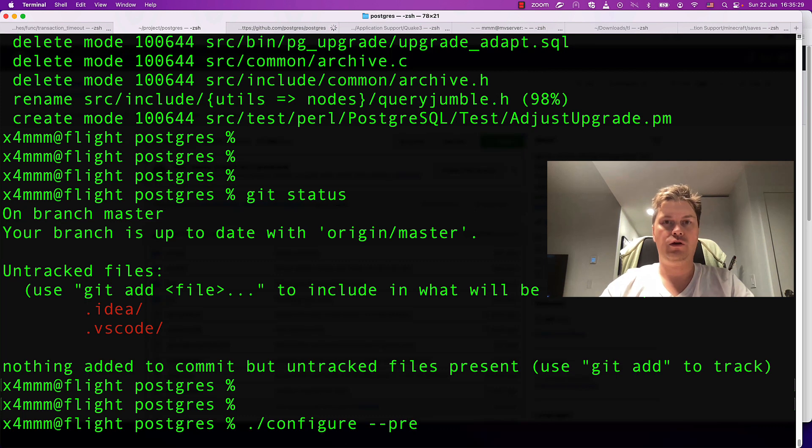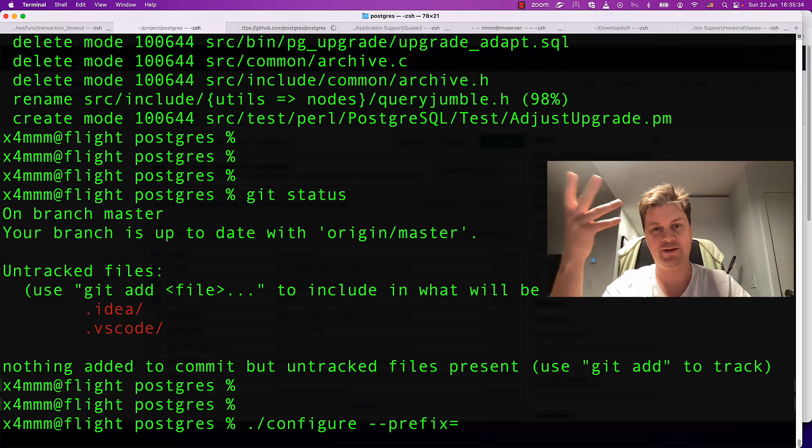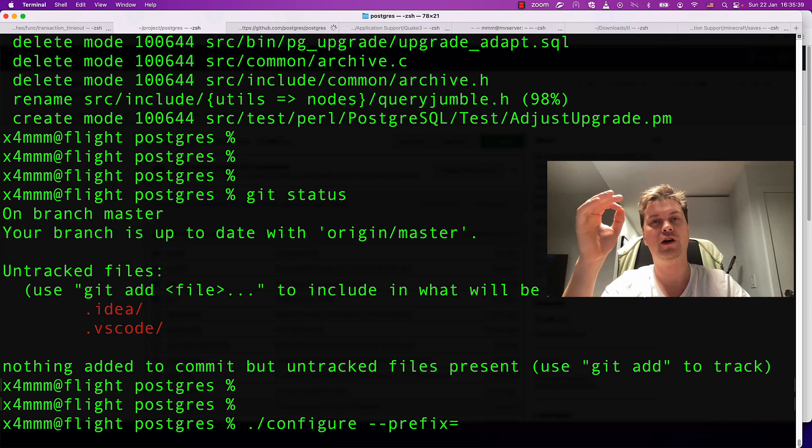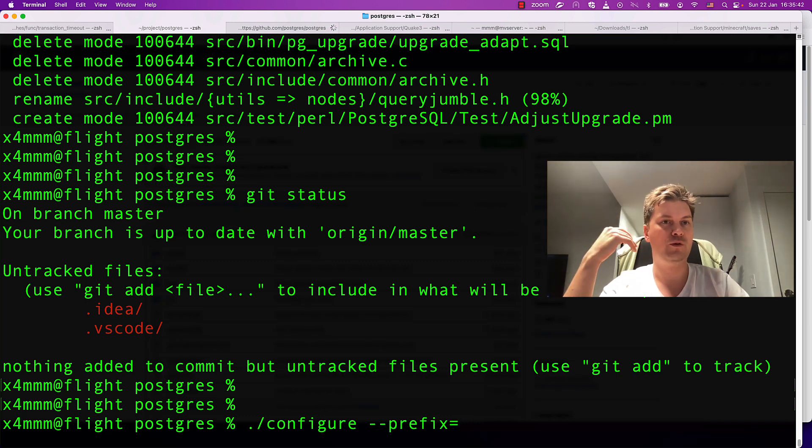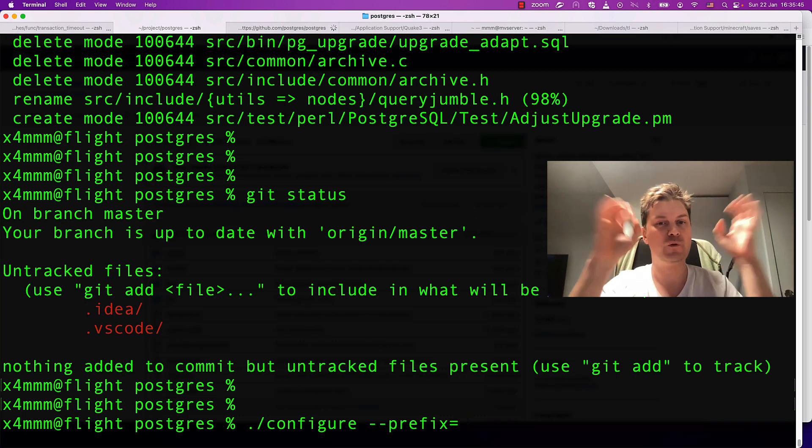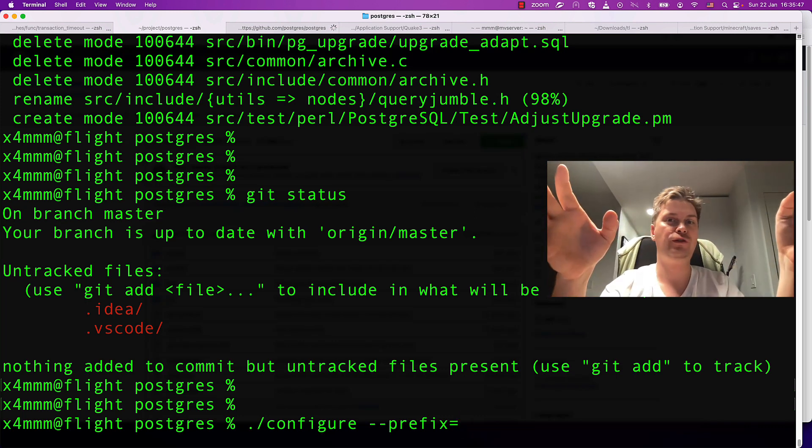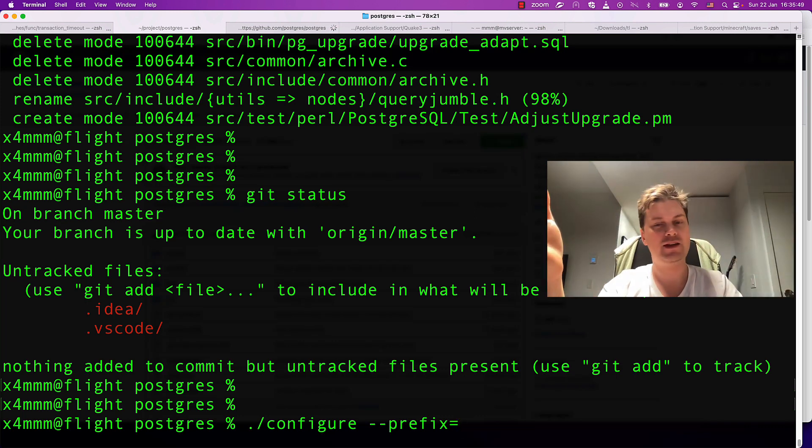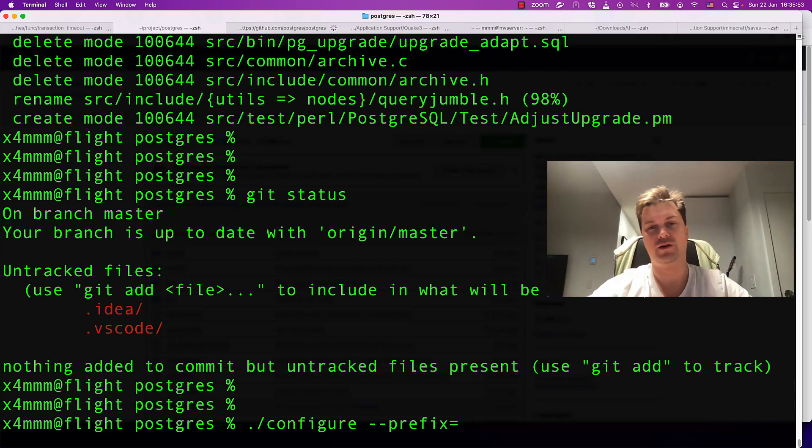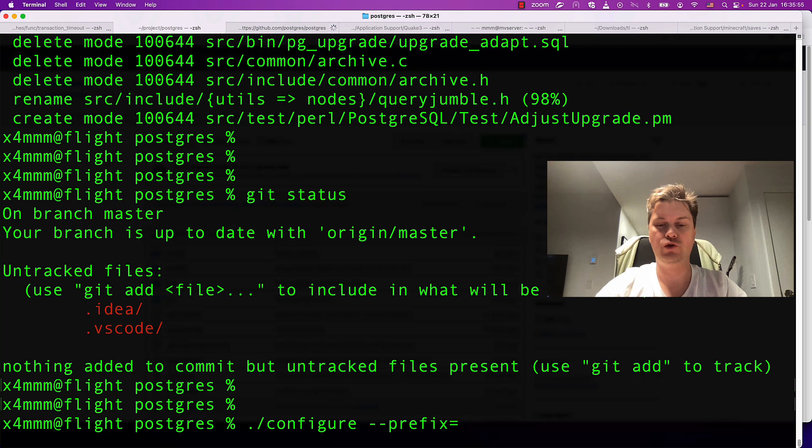You can specify prefix. Prefix is a place where binaries and libraries will live. By specifying prefix, you're guaranteed not to have any side effects of your installation. When you make Postgres, it will not interfere with other Postgres installations on your system, independently whether it's Linux, macOS, or any other Unix systems.